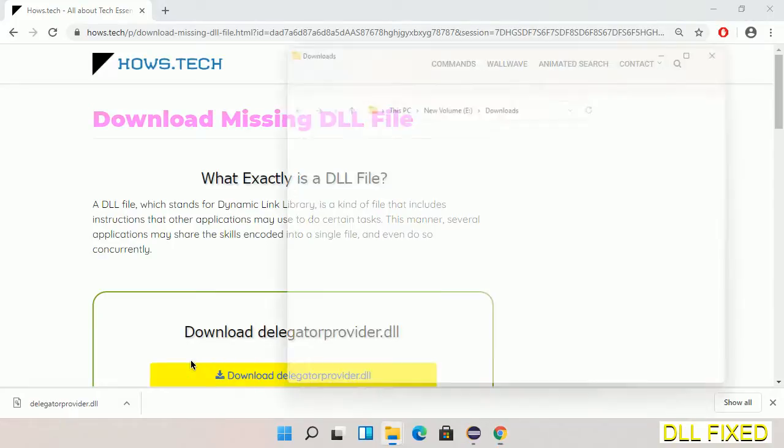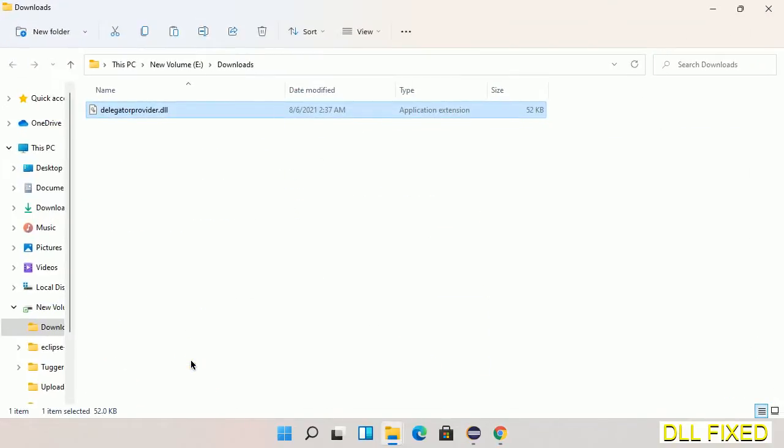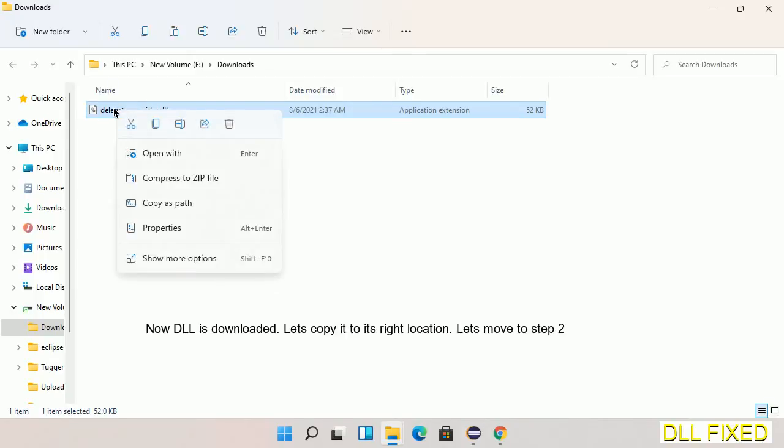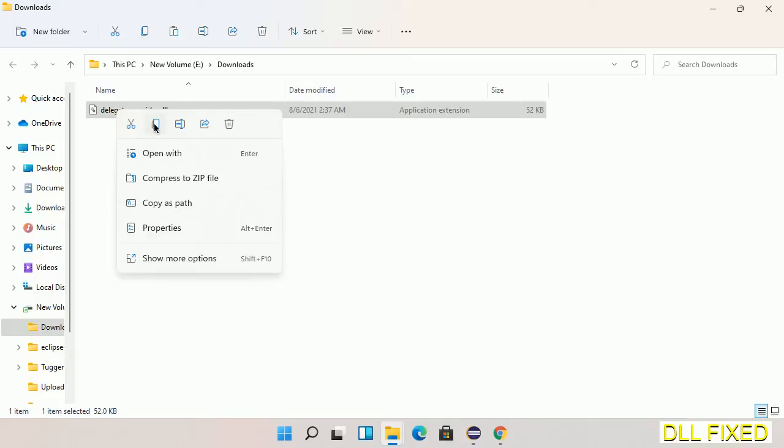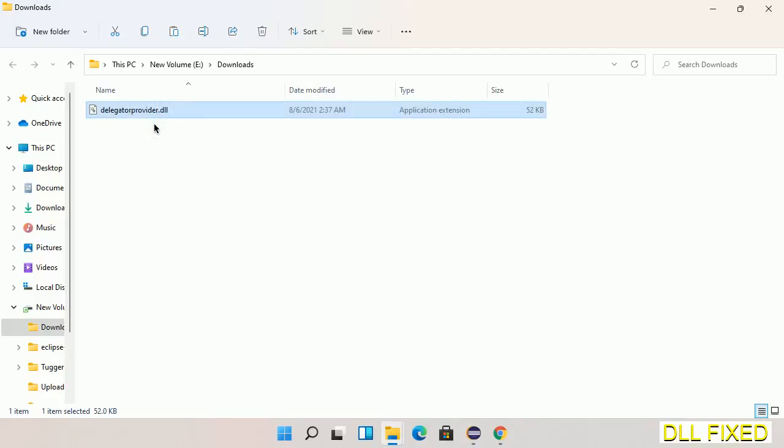Now we have to copy this file. Click on it and select copy. Then we'll move to the next step.